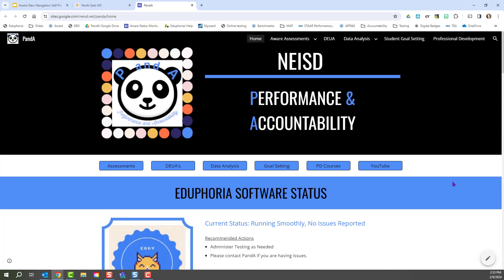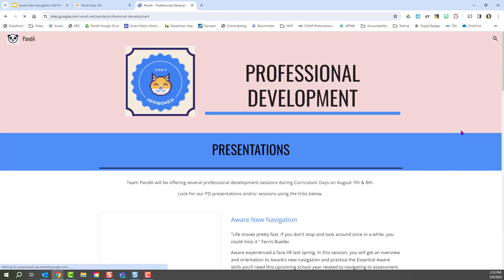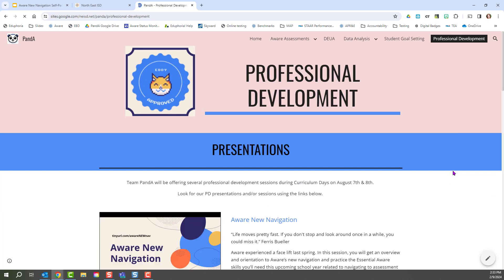Another option that you cannot get to through the launch pad, but all of the links will take you to our entire Google site, is the professional development page. On this page, you're going to find all of the course materials.